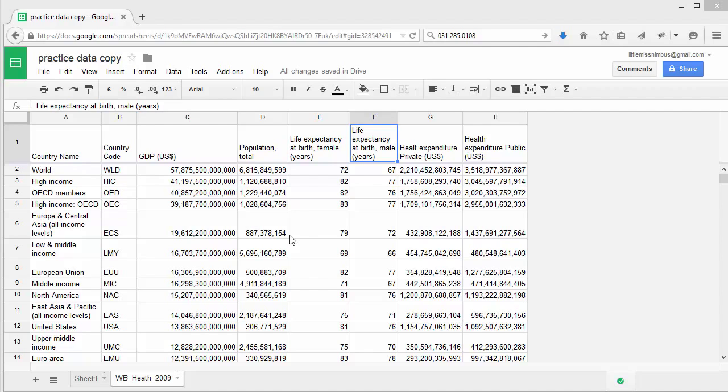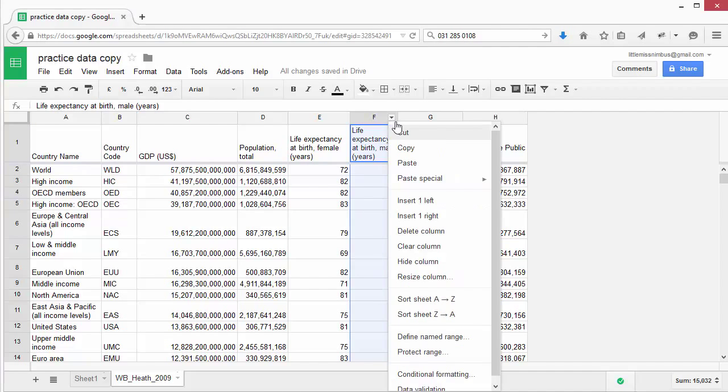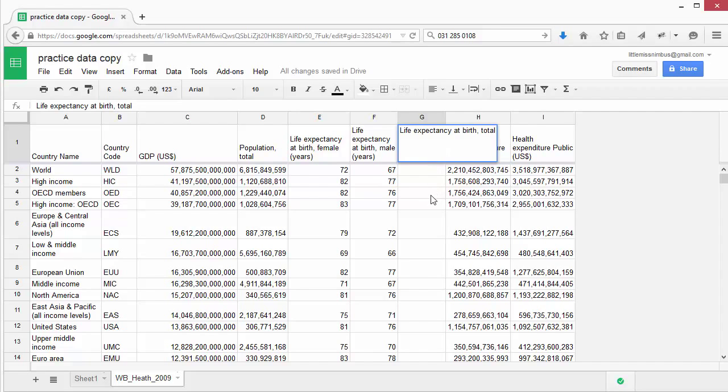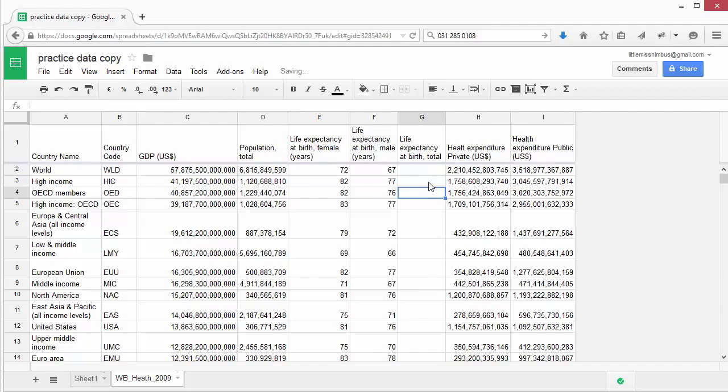Let's use the Average function to find out the average life expectancy for male and female. First, let's create a new column. Let's name this Life Expectancy at Birth Total. To start a formula, let's click on our first cell and press Equal.